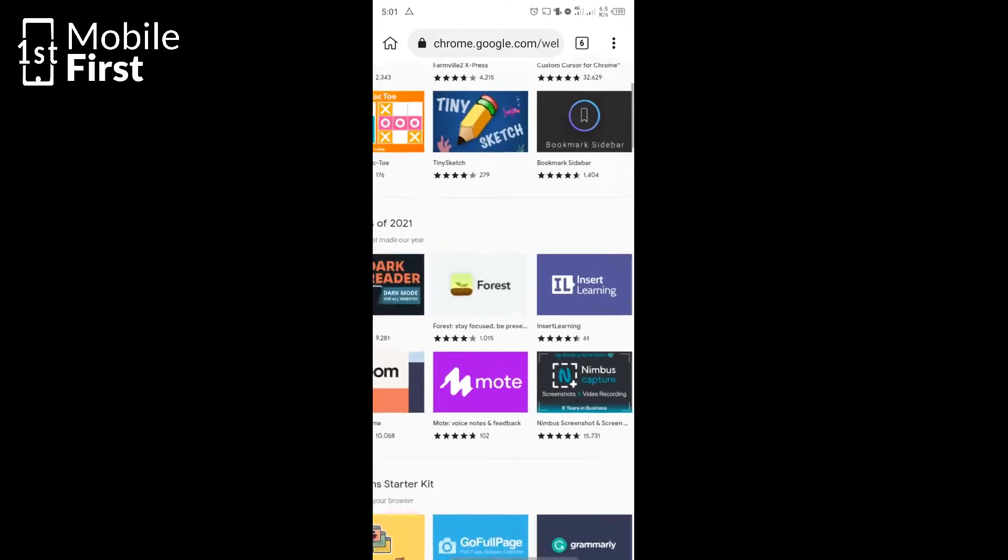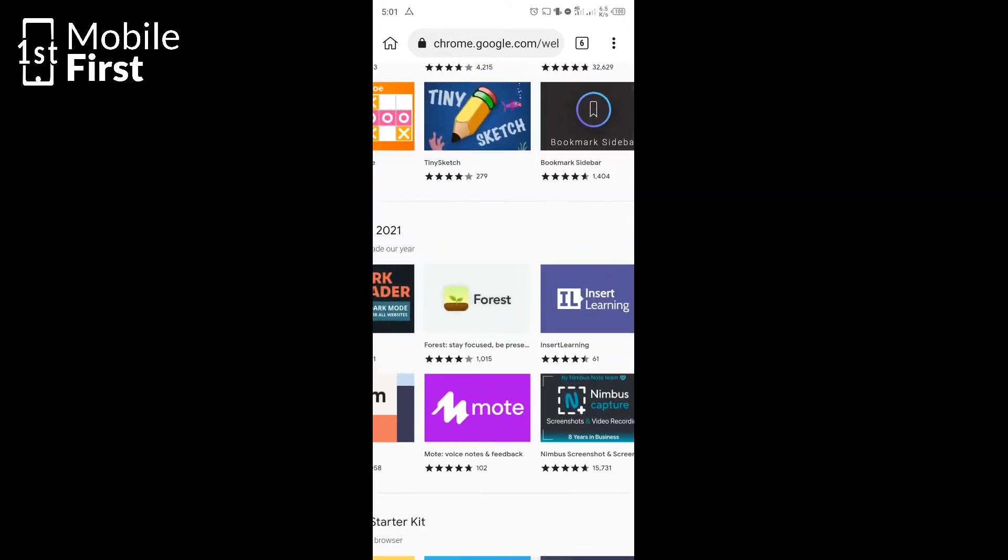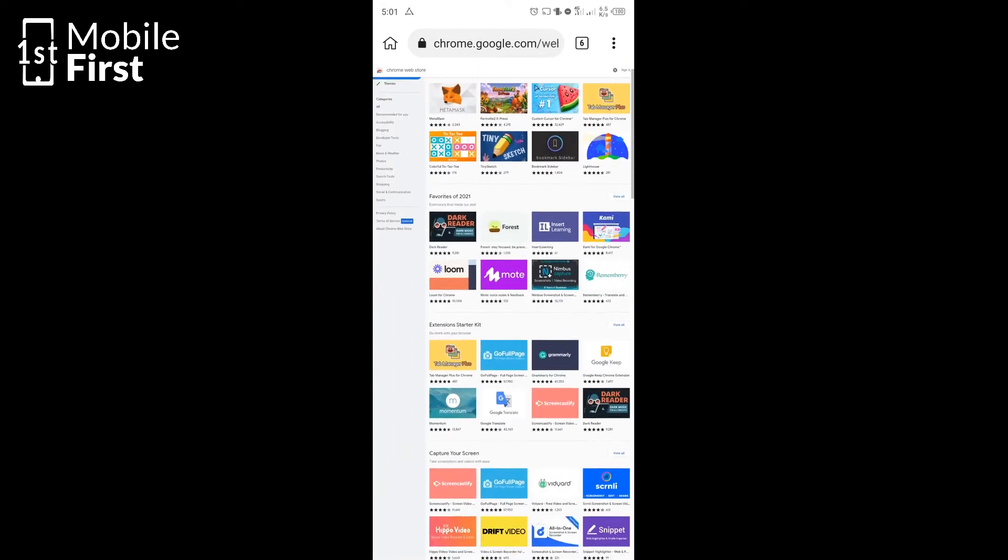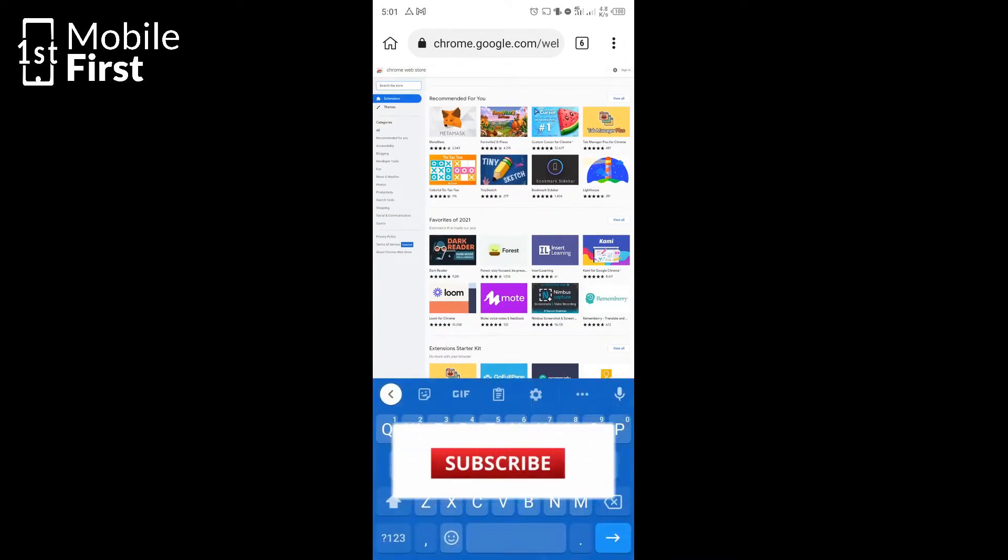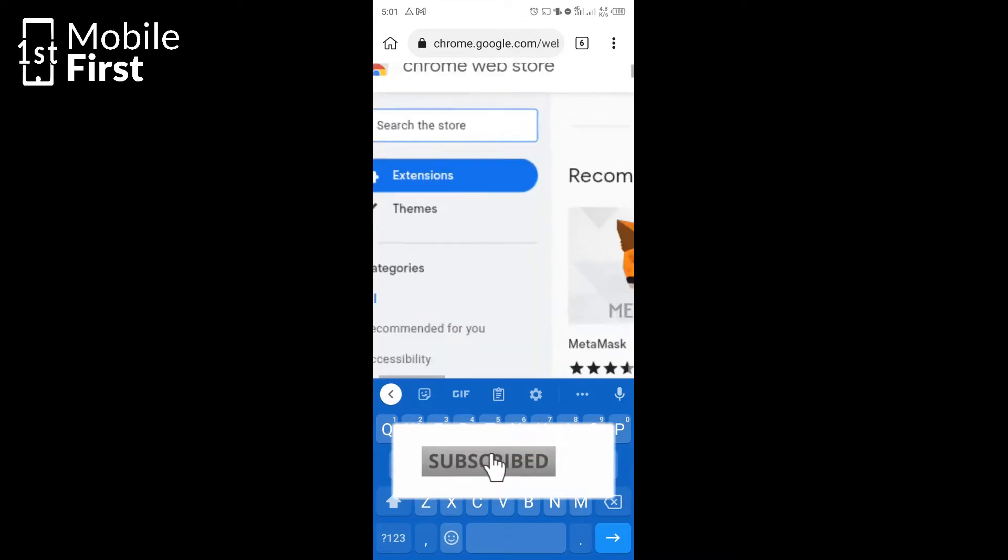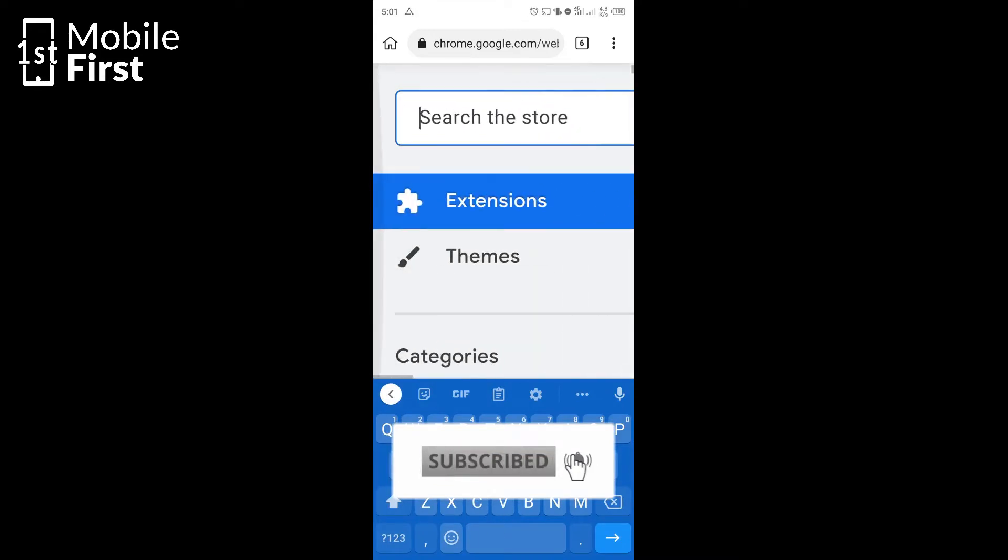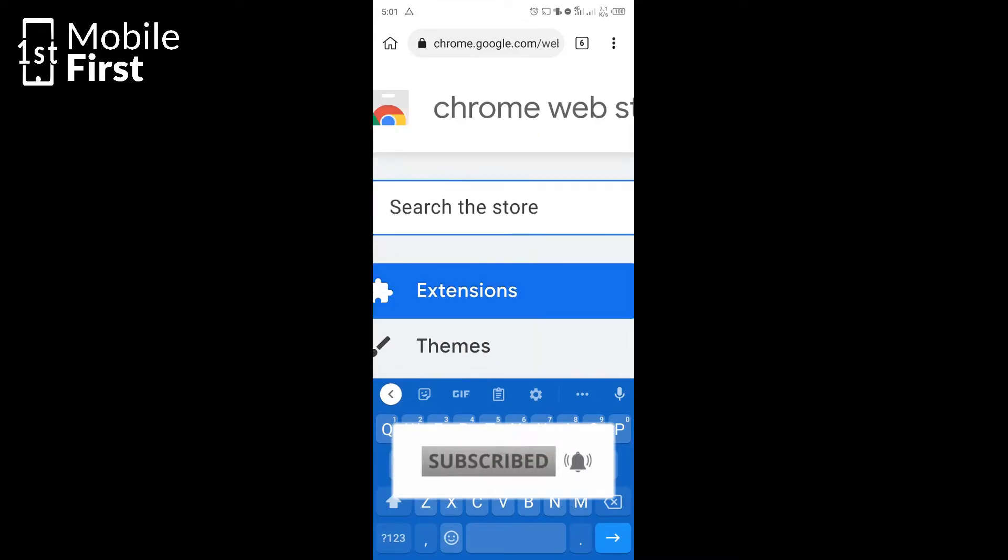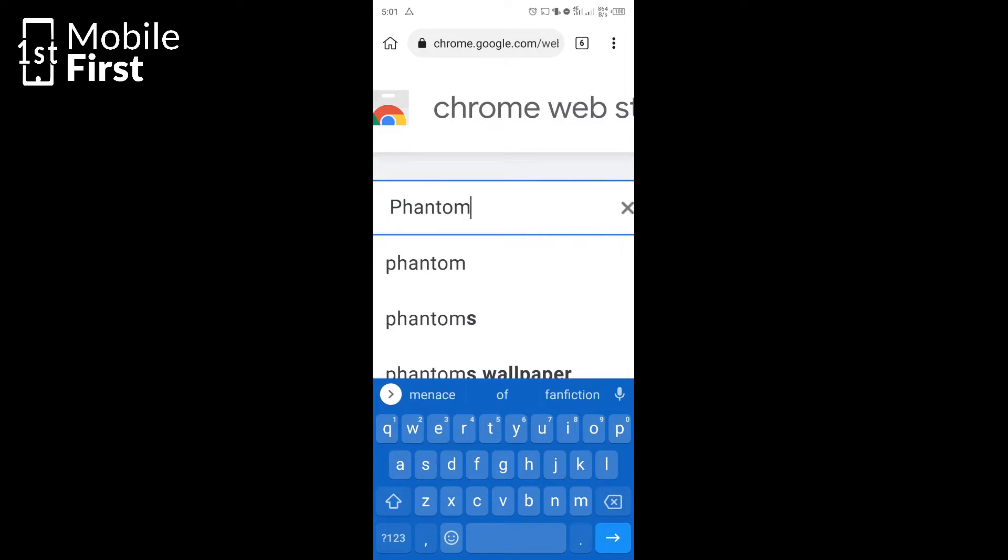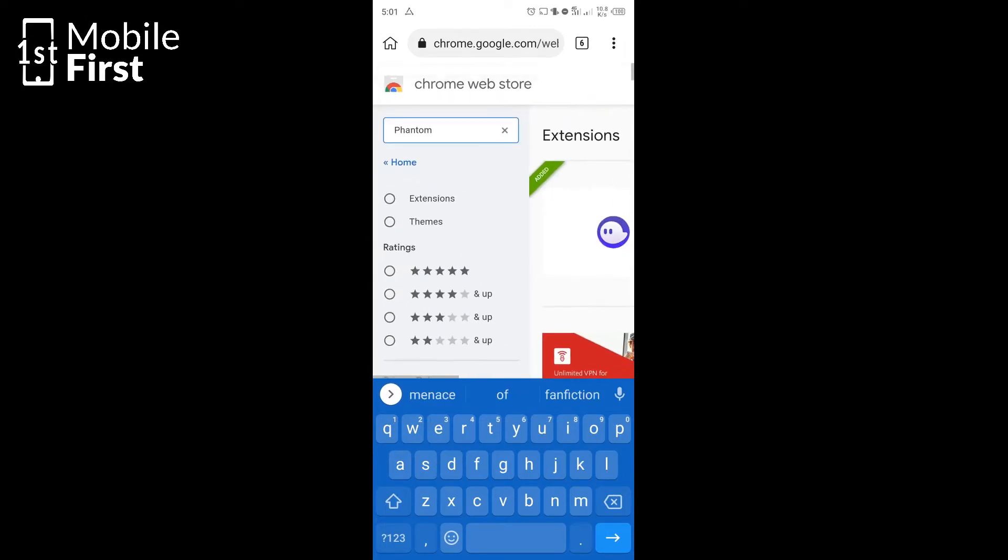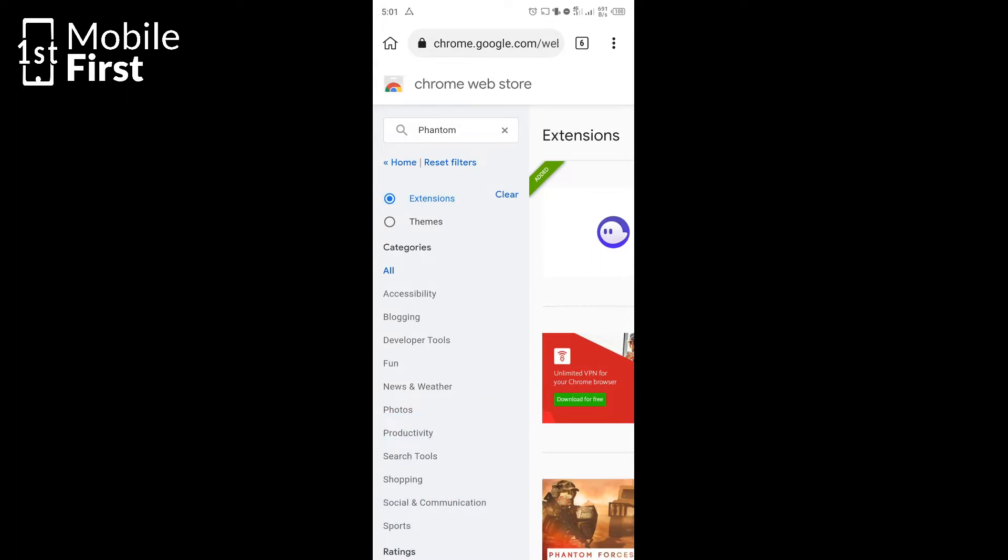Now once you get there, you can search for the extension that you want to install. Example, Phantom Wallet. If you are into crypto and you want to download and install the Phantom Wallet on your Android device, you can use Kiwi browser, go to the Chrome Web Store, search for Phantom Wallet, download and install.